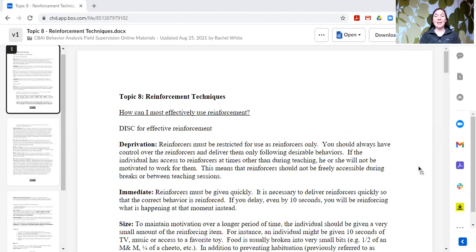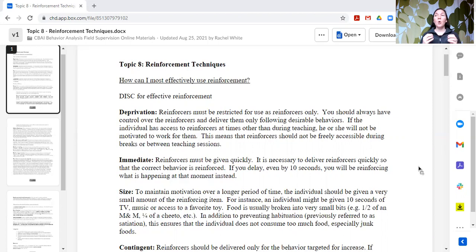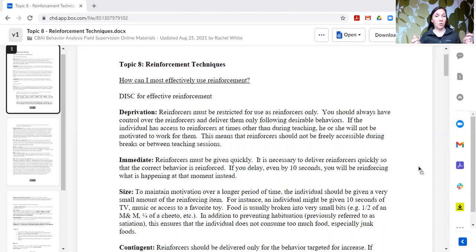We're going to talk through each of these. The D stands for deprivation. When we talk about deprivation, we mean that reinforcers must be used as reinforcers only. That doesn't mean we're taking away things that an individual already uses in their day or relies upon — we are talking about adding something that is not already in their environment that makes it more enjoyable.